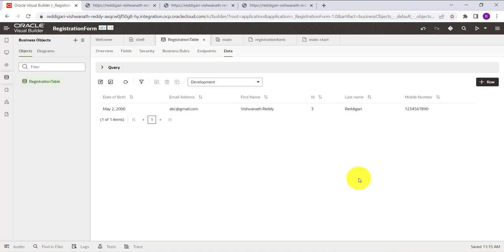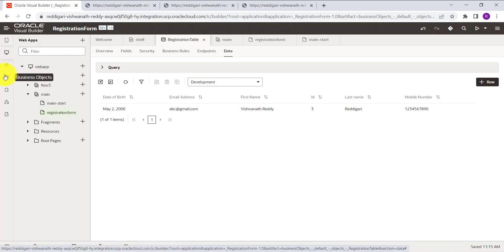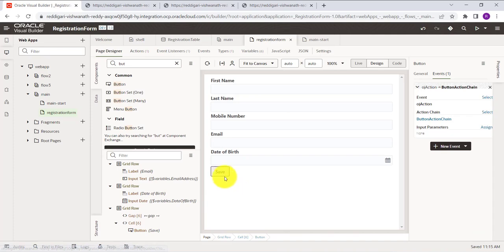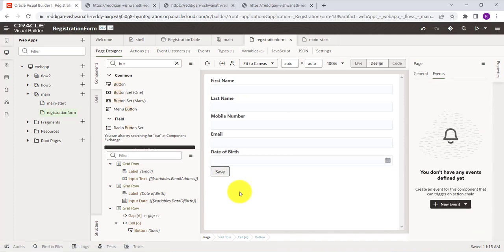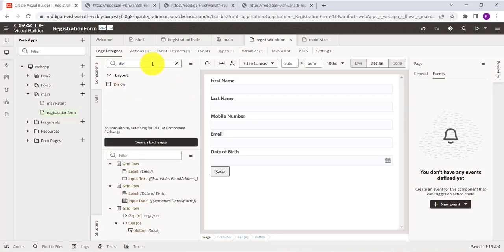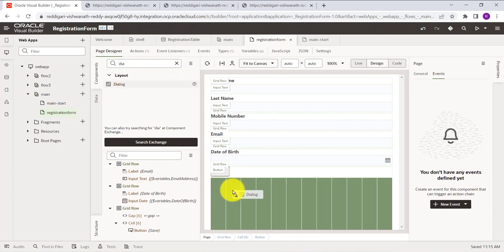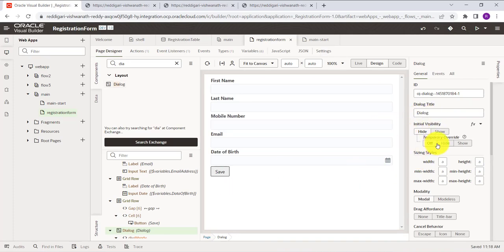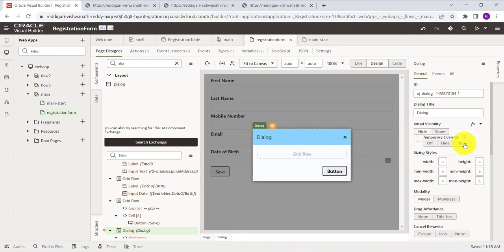Now we'll add one more feature: whenever you click the Save button, a progress bar dialog will appear showing that something is in progress. To do this, we need to add a Dialog component. From the Component list, select Dialog and drag and drop it anywhere on the page.